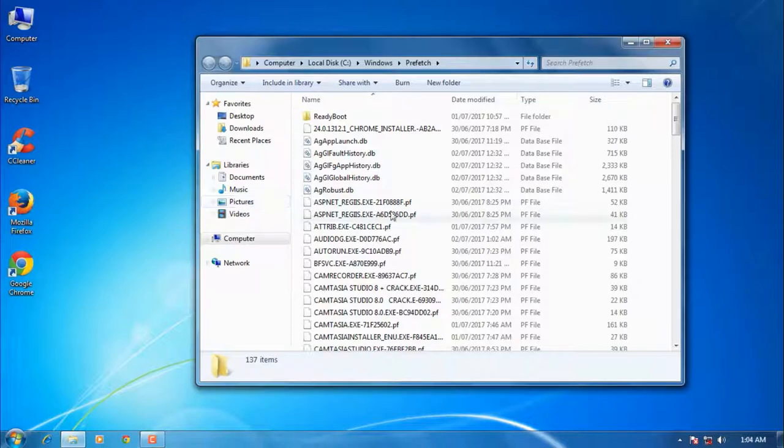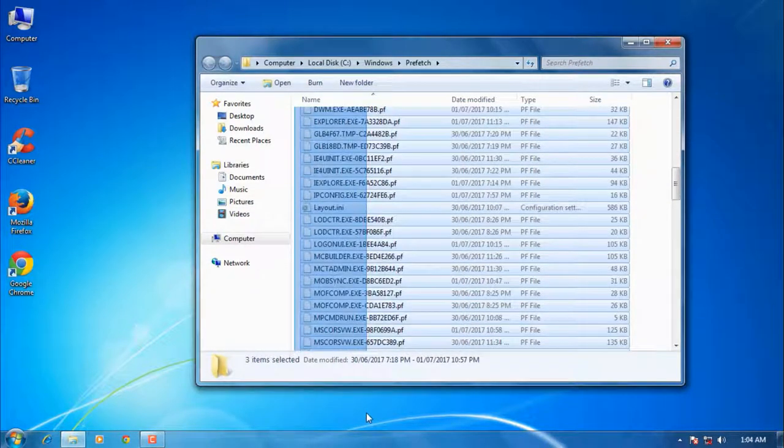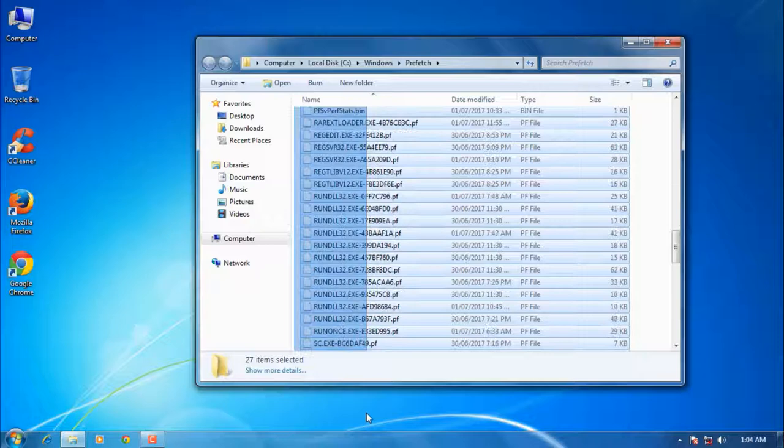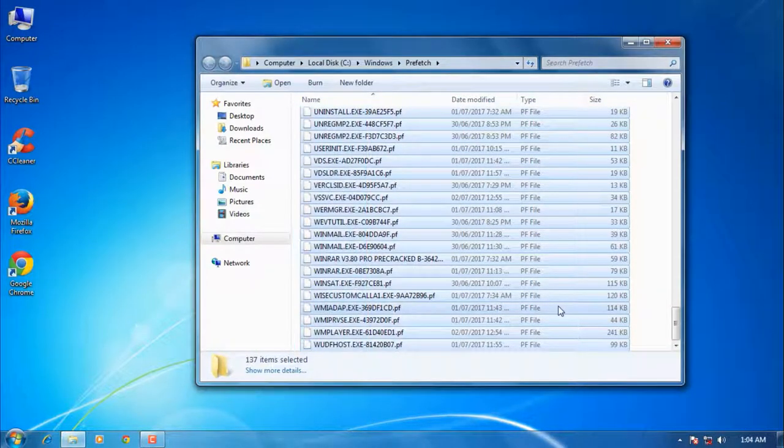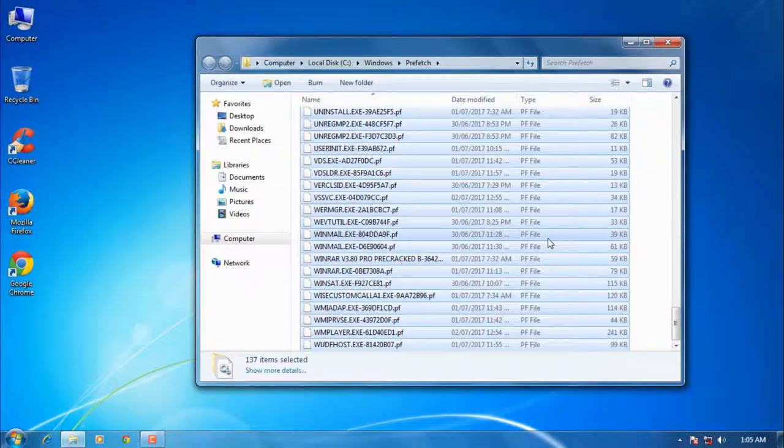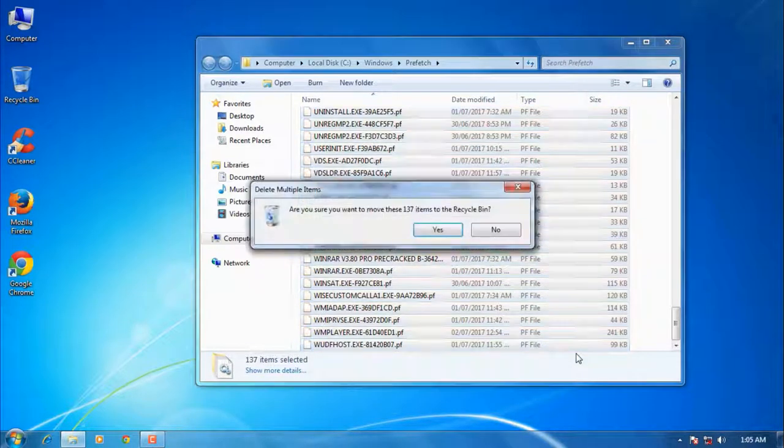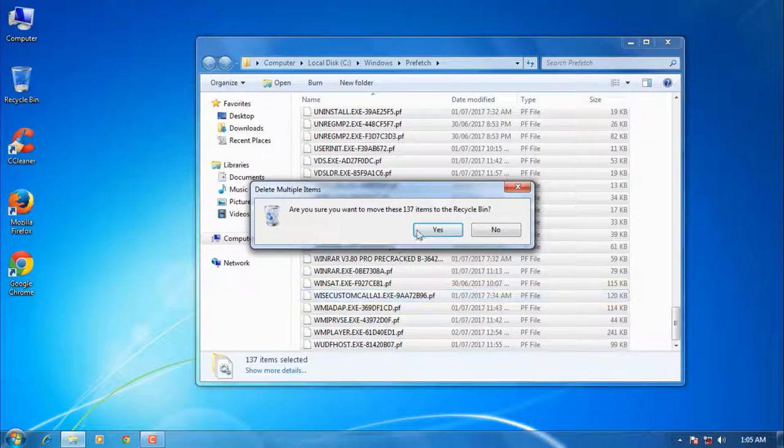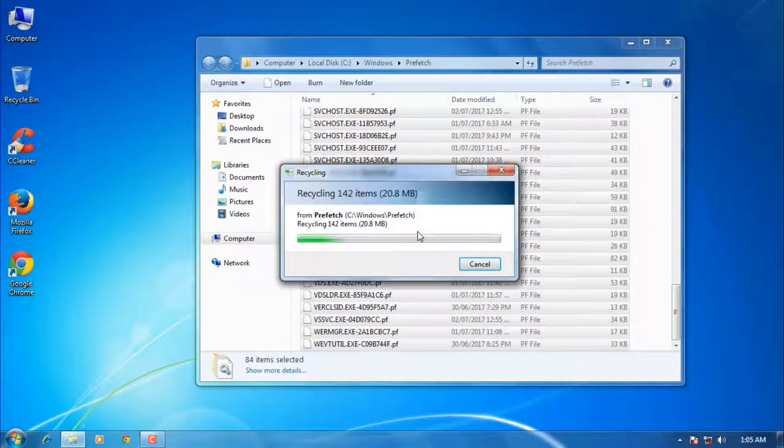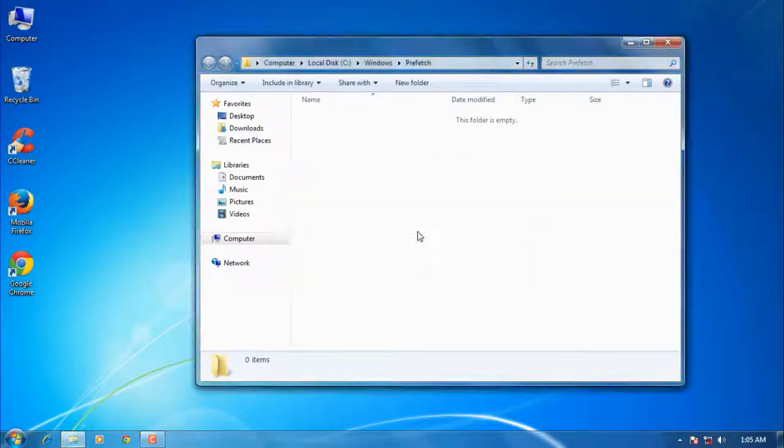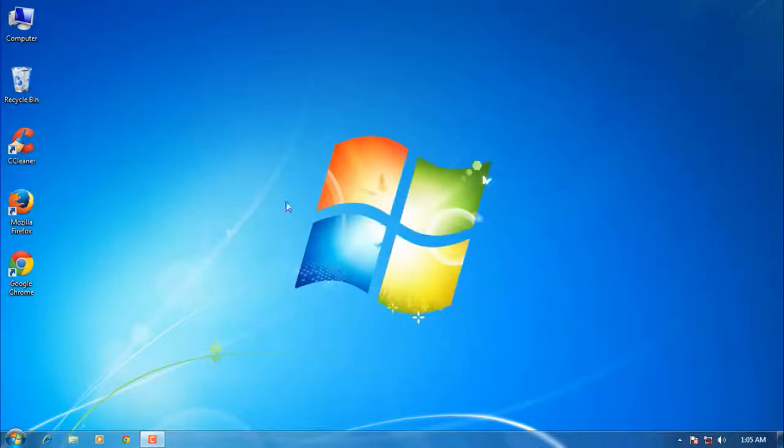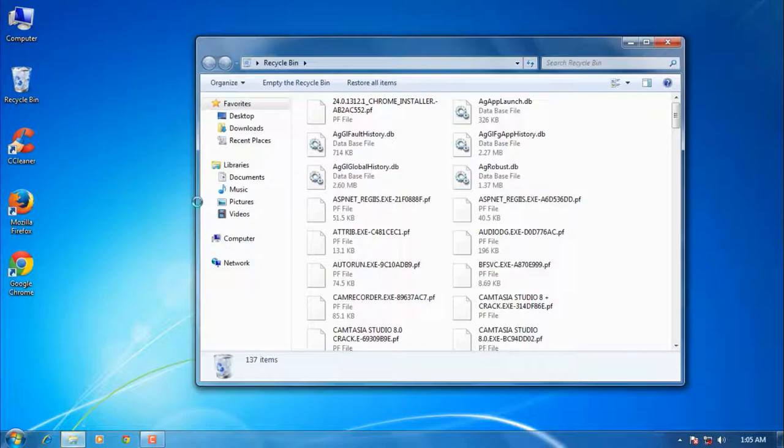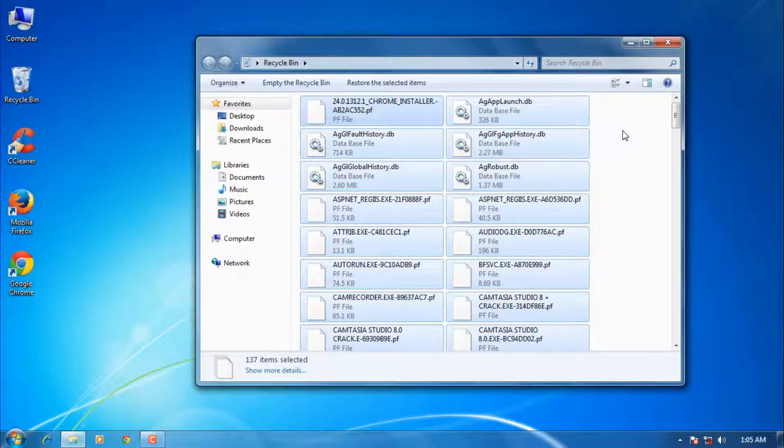Select all items and press the delete button on your keyboard, or right-click on the selected items then click delete. Say yes. Now close the empty window, go to the recycle bin, and once again select all items and delete them.